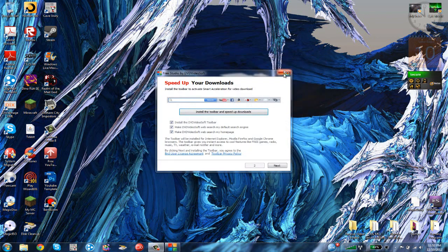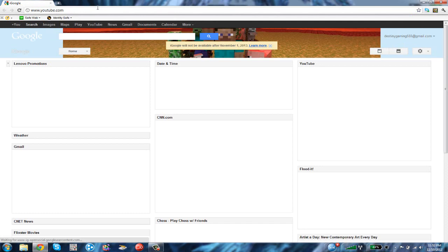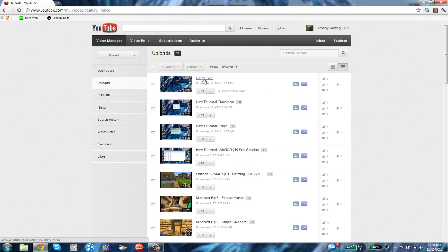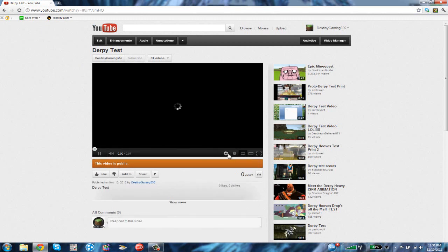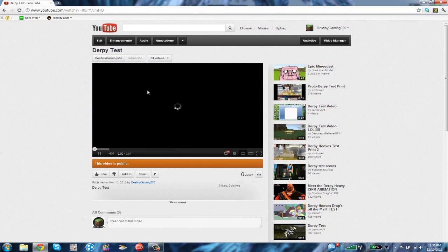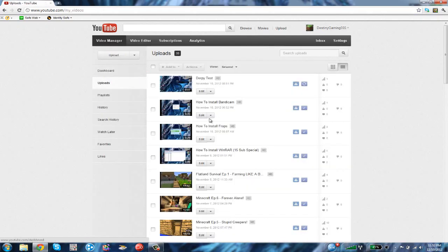Let's go check the results once the video is uploaded. Go to YouTube and Video Manager — here's the Derpy Test. As you can see, it's full screen and in HD quality. You can see the full screen and the HD right here.